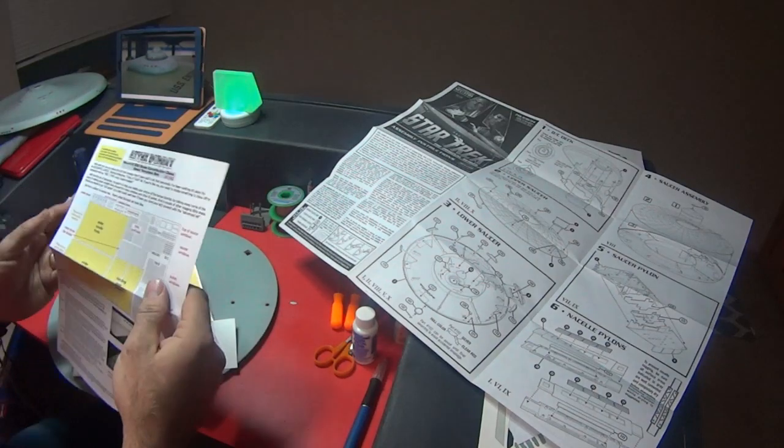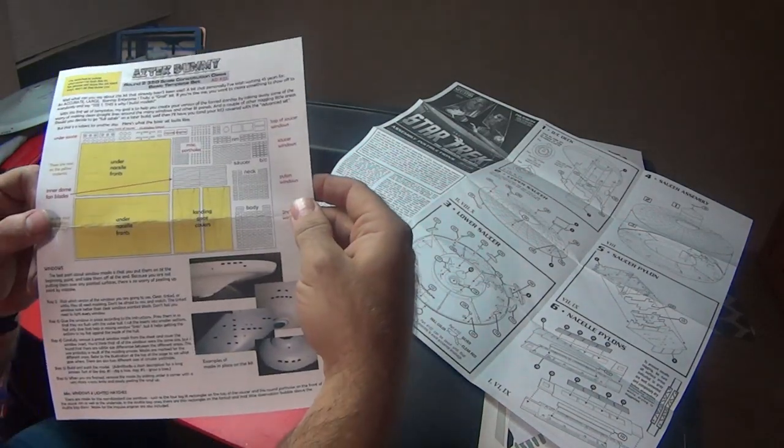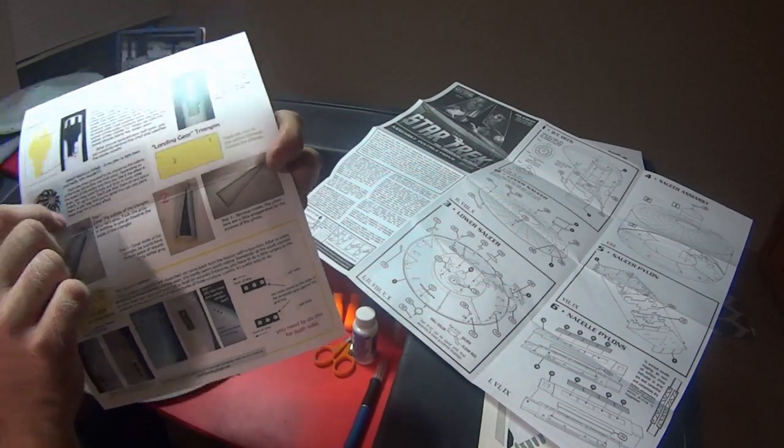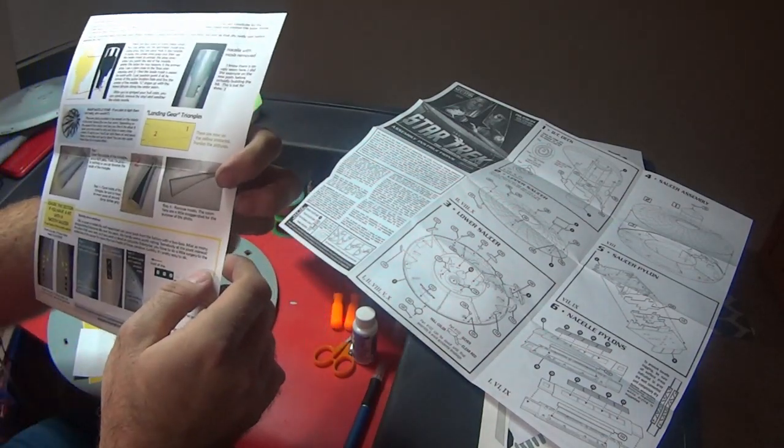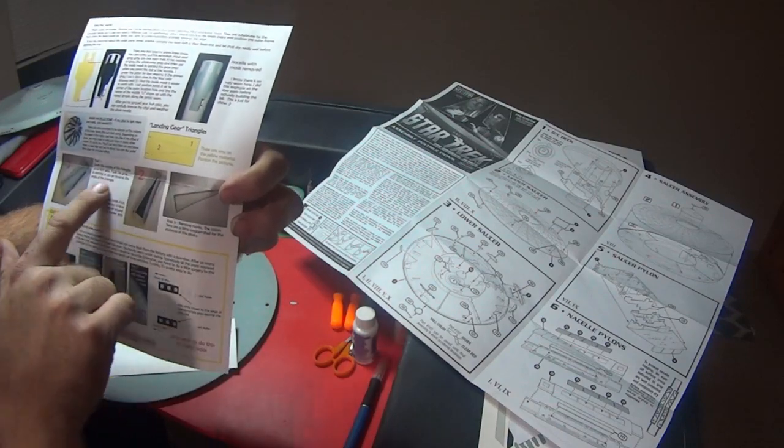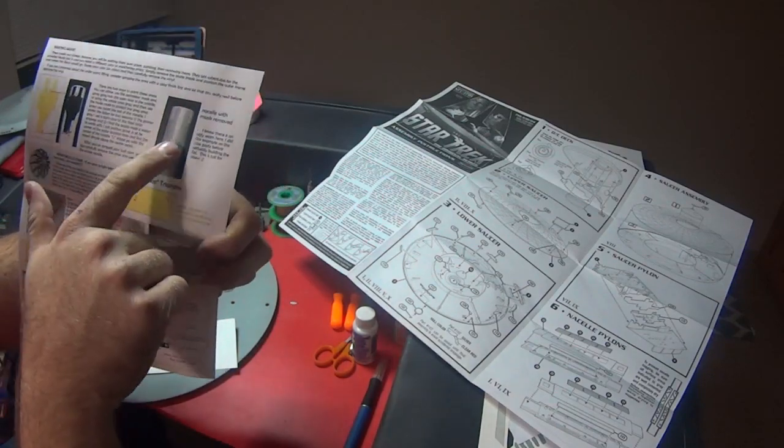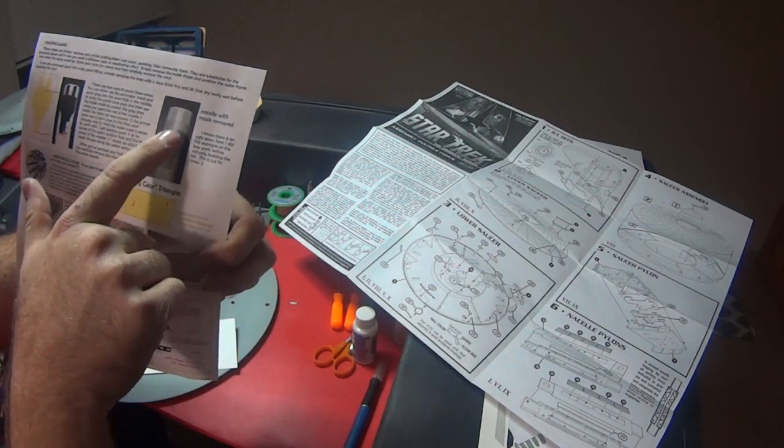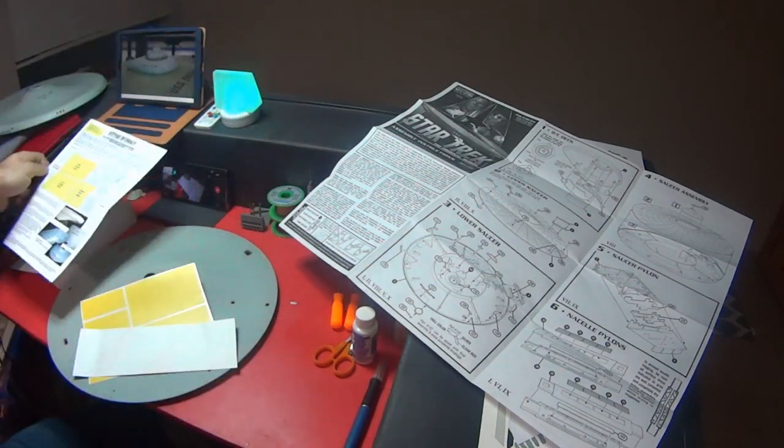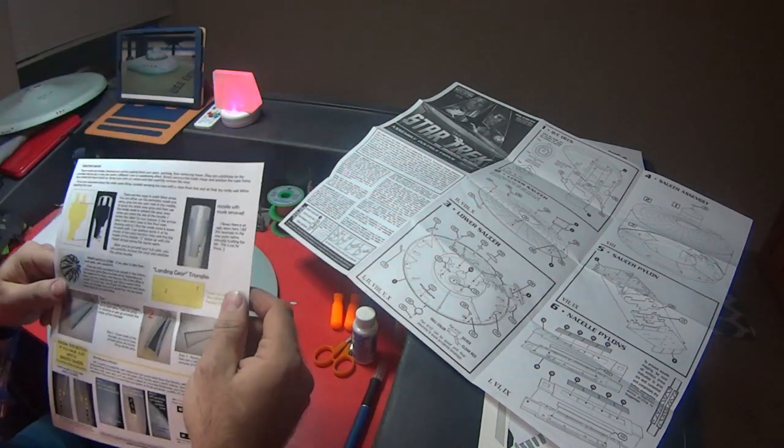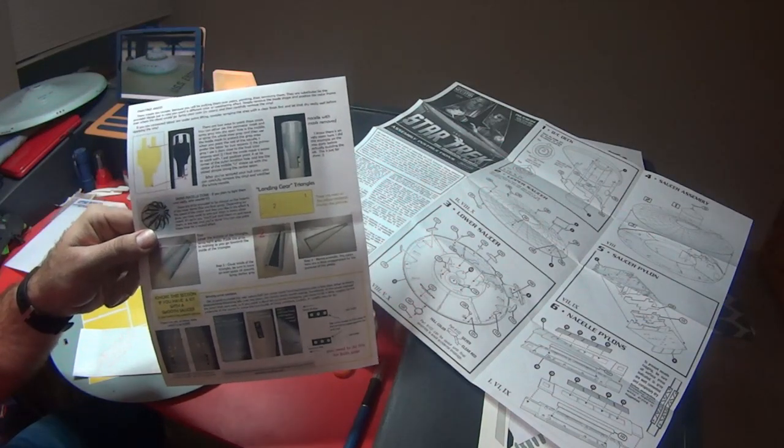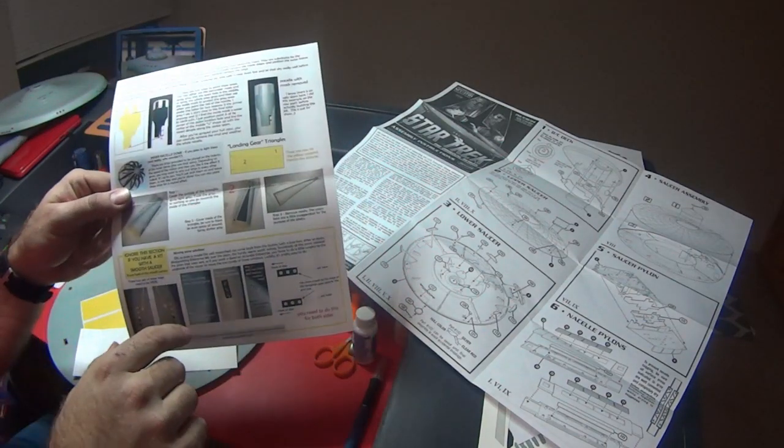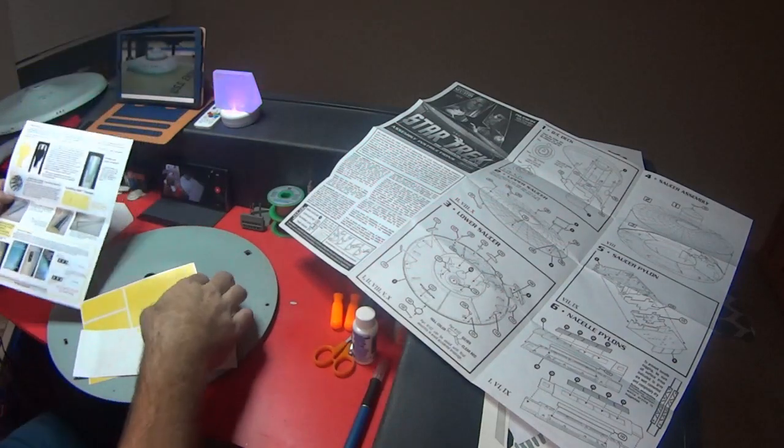You're probably going to let this dry and set up for about 24 hours before you do any sanding on it. I took the micro crystal clear and filled the windows in and let it dry. I came back with some sandpaper. I think I started out with a 220 grit sandpaper, so a little rough, but it just took down the edges a little bit.